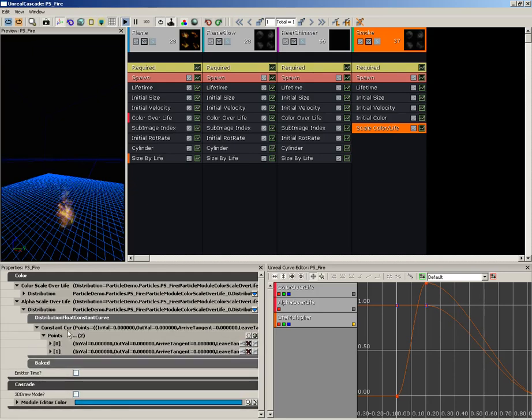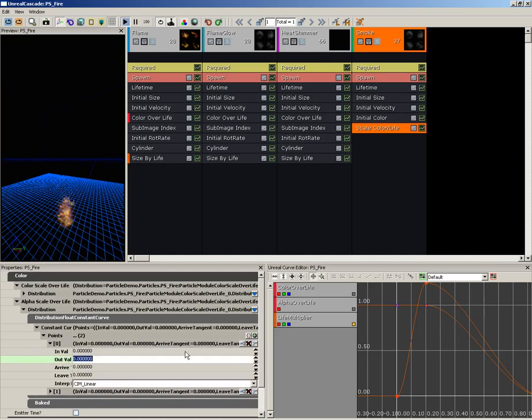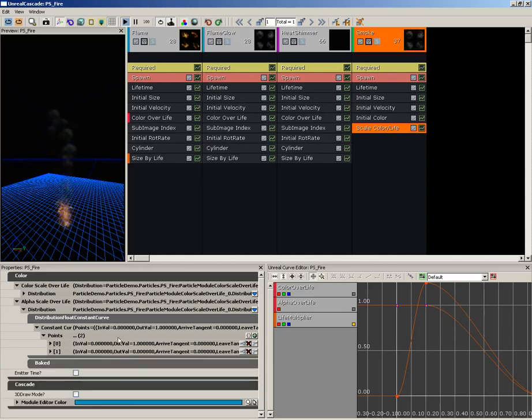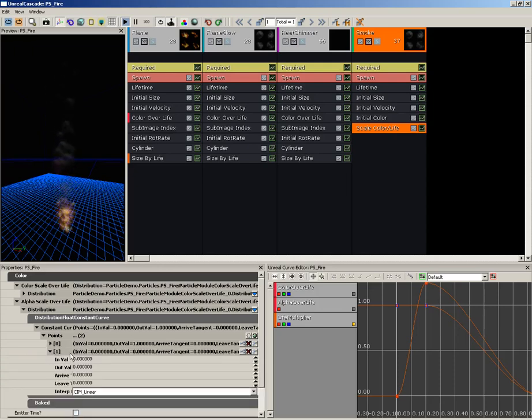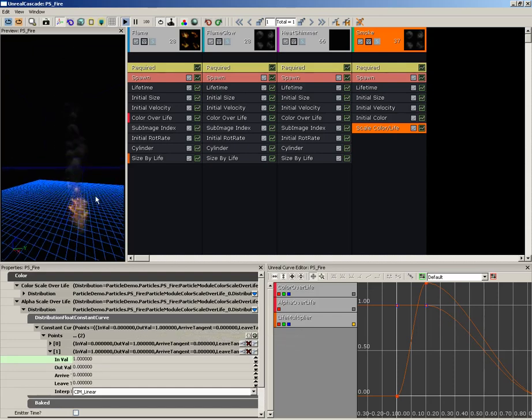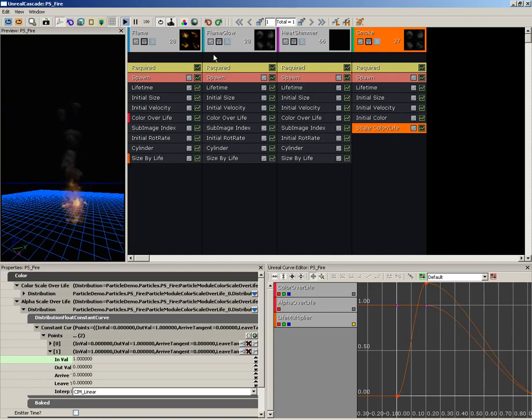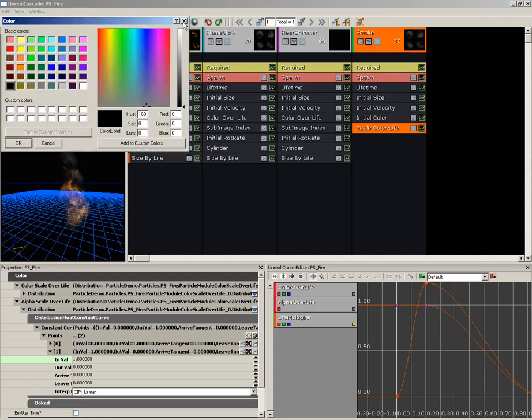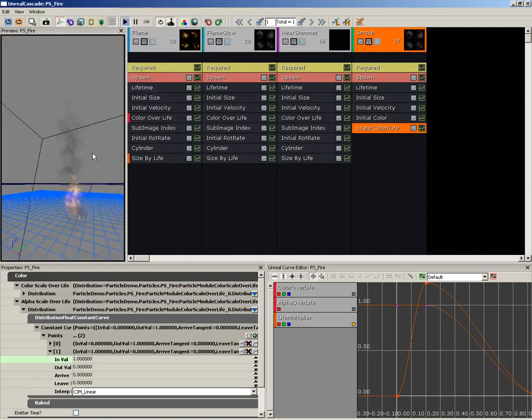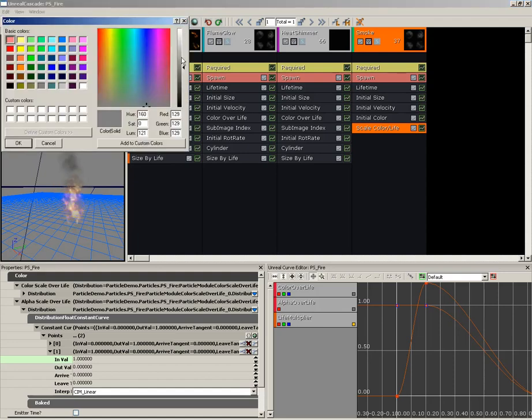And the first point specifies the birth of the particle. By default, let's set the Out Value up to 1. And then the second one is almost finished for us. If we expand it, we'll take the In Value, set it to 1, which is the death of the particle, and Out Value will be set to 0. So literally our particles are now fading away. Even if we change the background color, they're fading away nicely. Okay, let's set our background color back over to black.